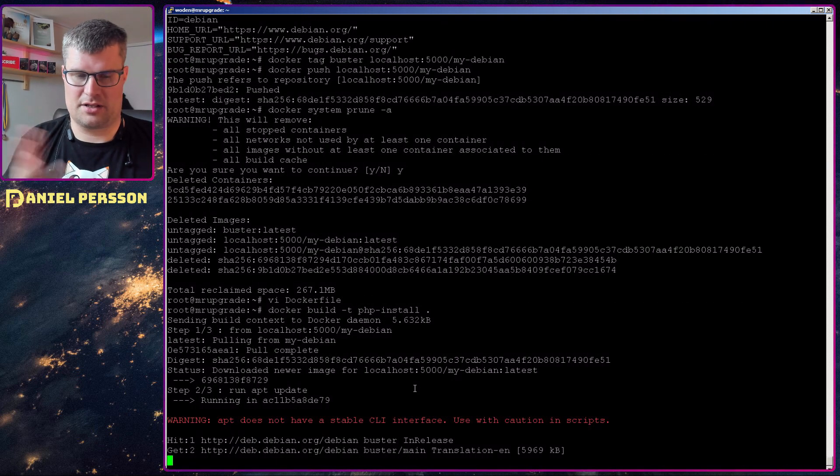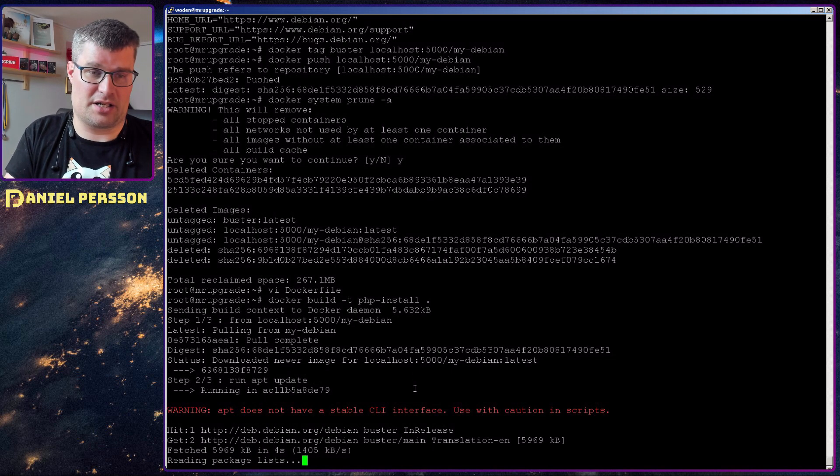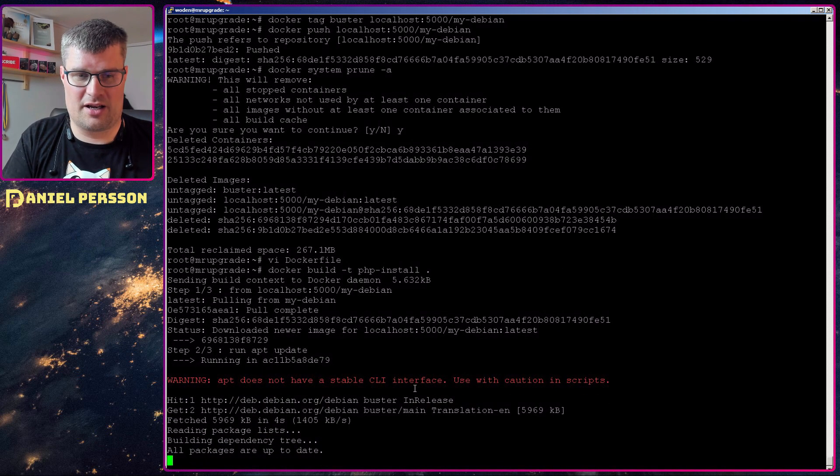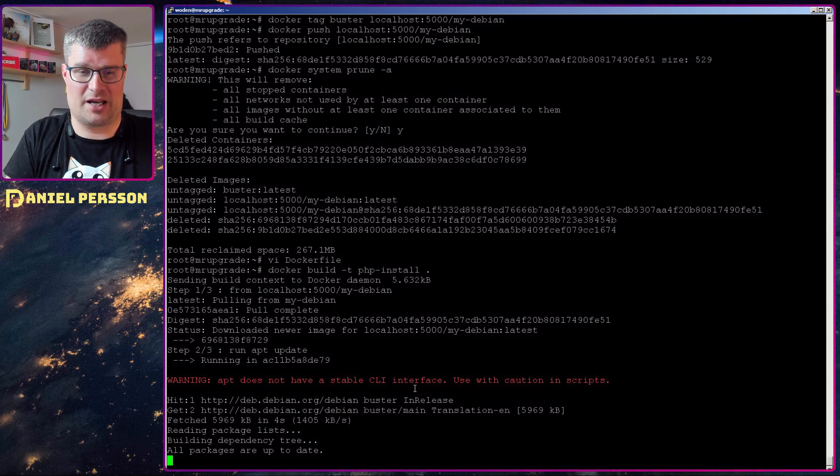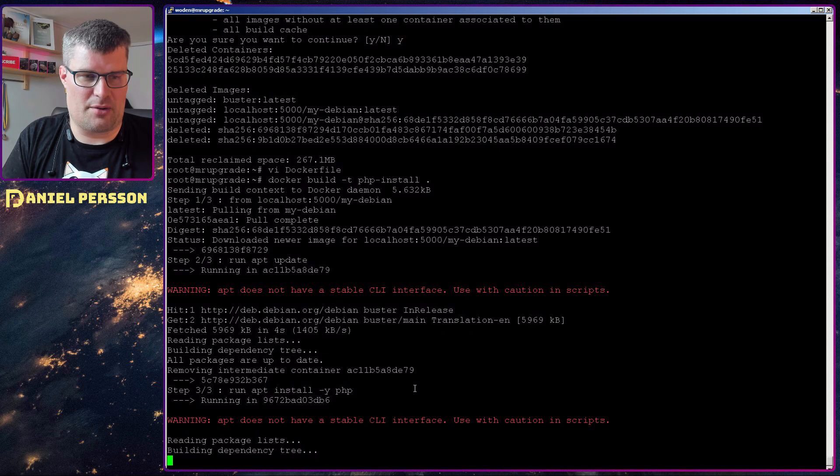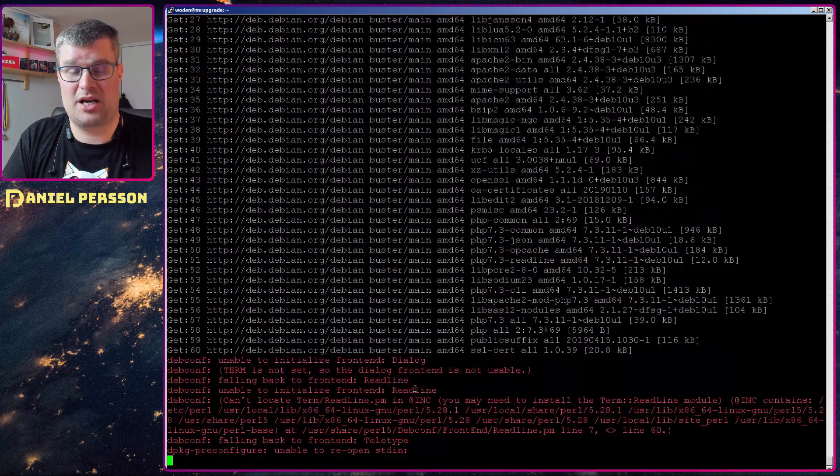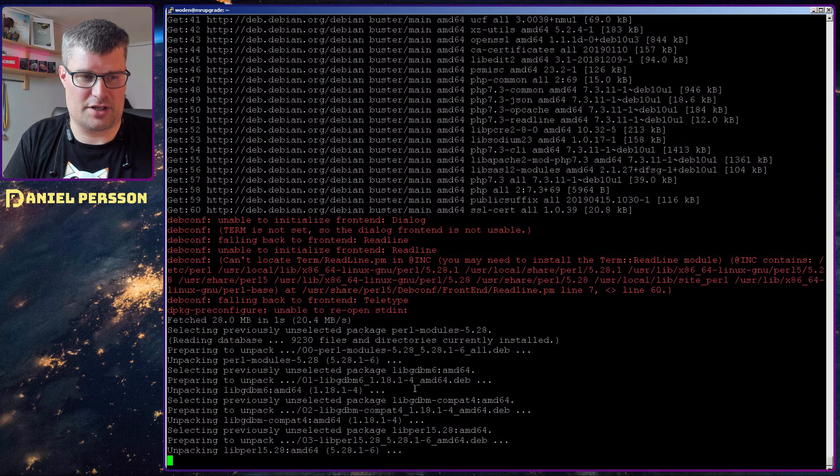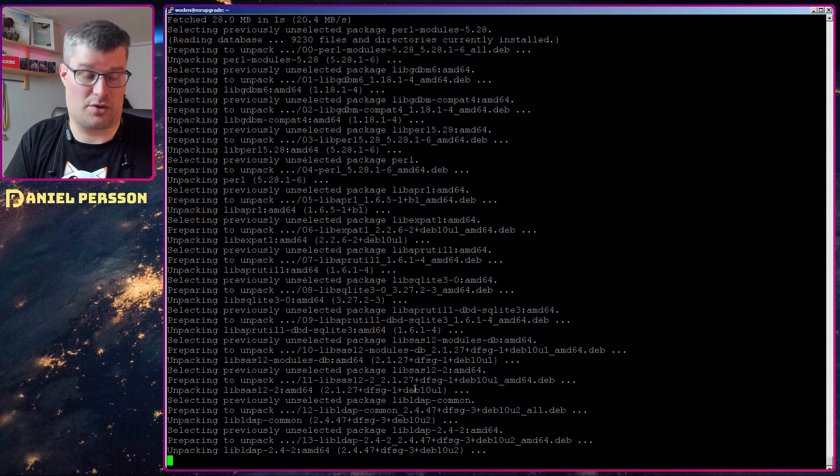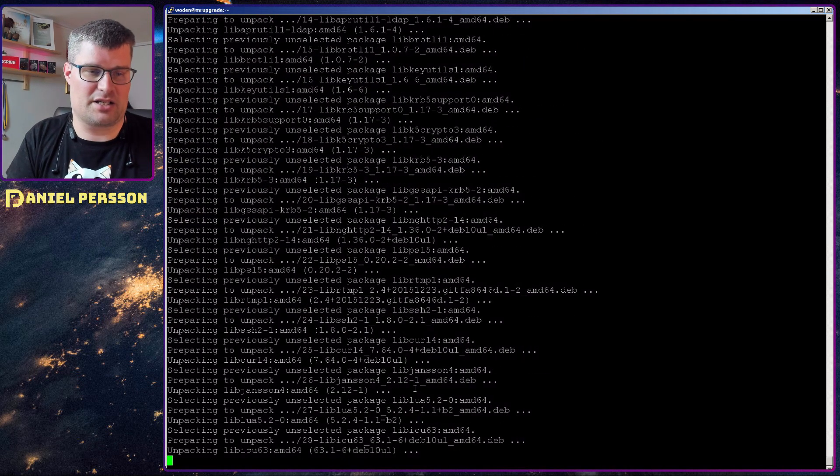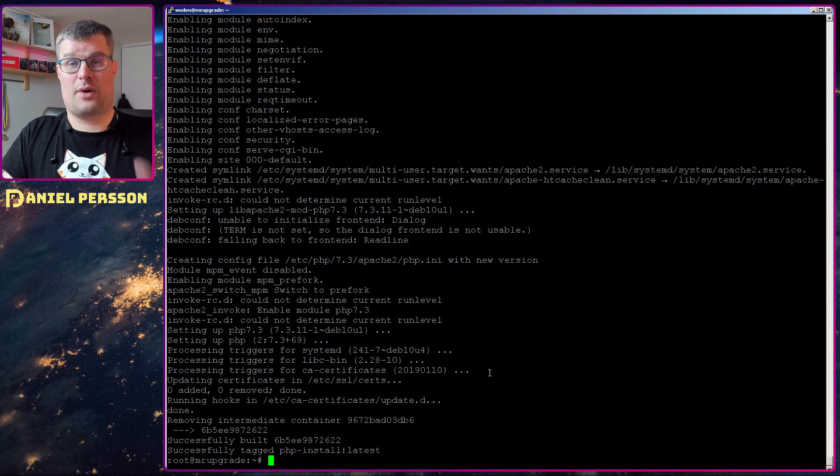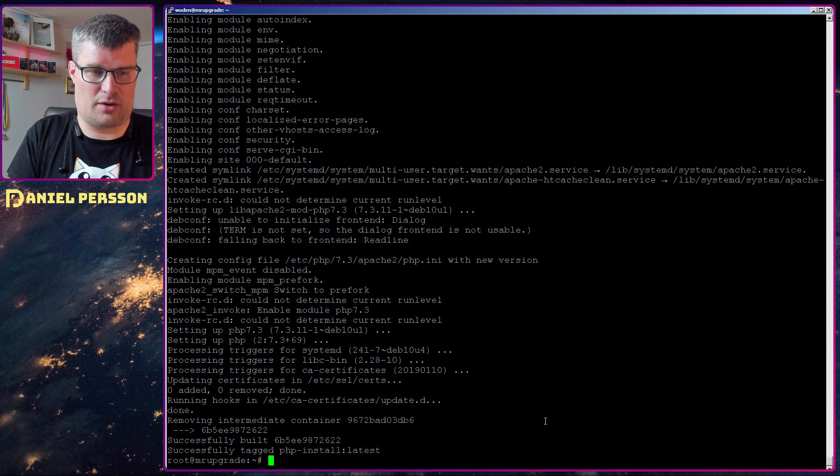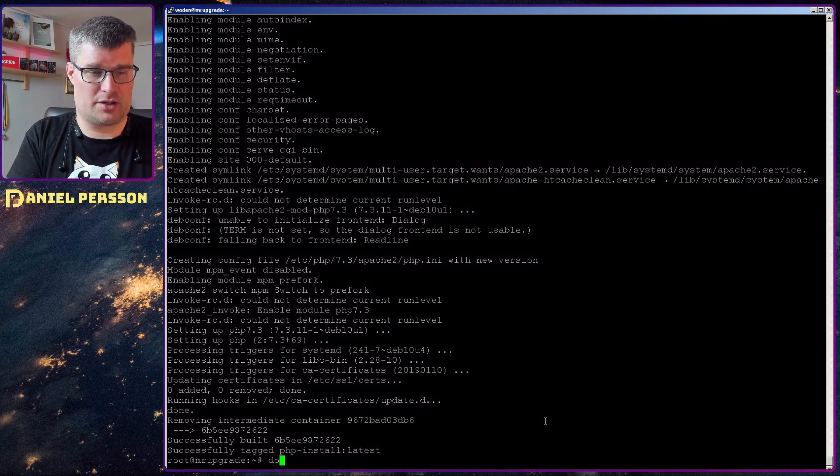And we get some interesting warning here that apt does not have a stable CLI interface which of course is used with caution in this script. And then I run the installation of PHP. You see that it runs the installation, it should be done quite fast because that's not a huge package or there is not that many different packages that is required to install PHP. So now I have a docker image which is called php-install.